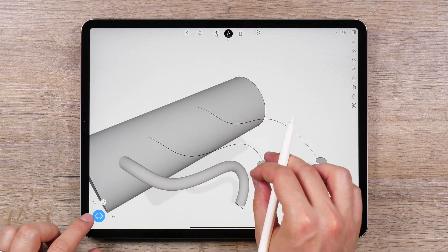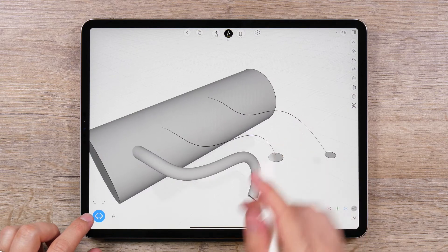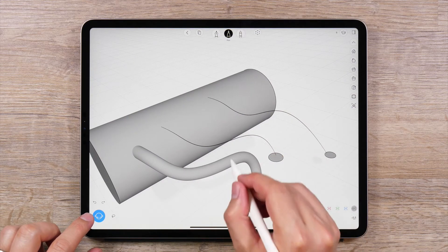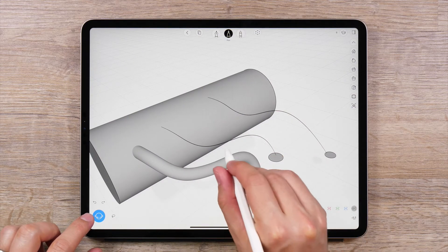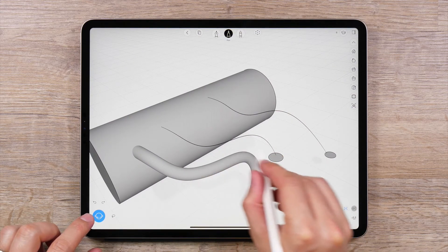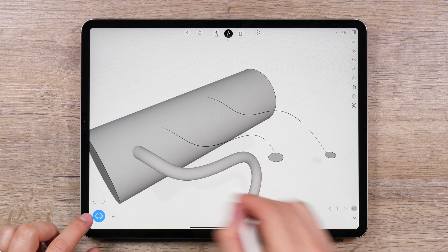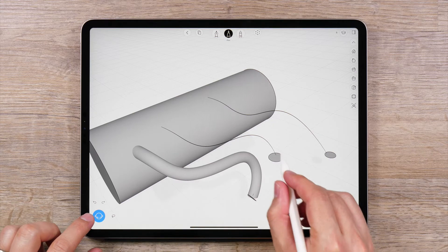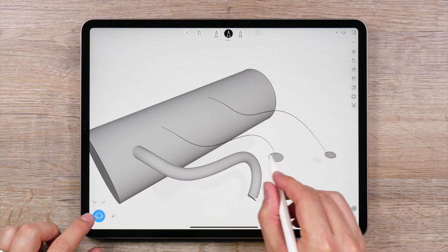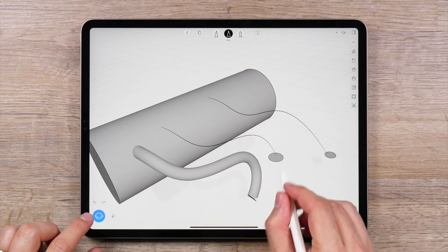Let's create a curvy tube. This curve will be our path, and this curve, the circle, is the profile curve.